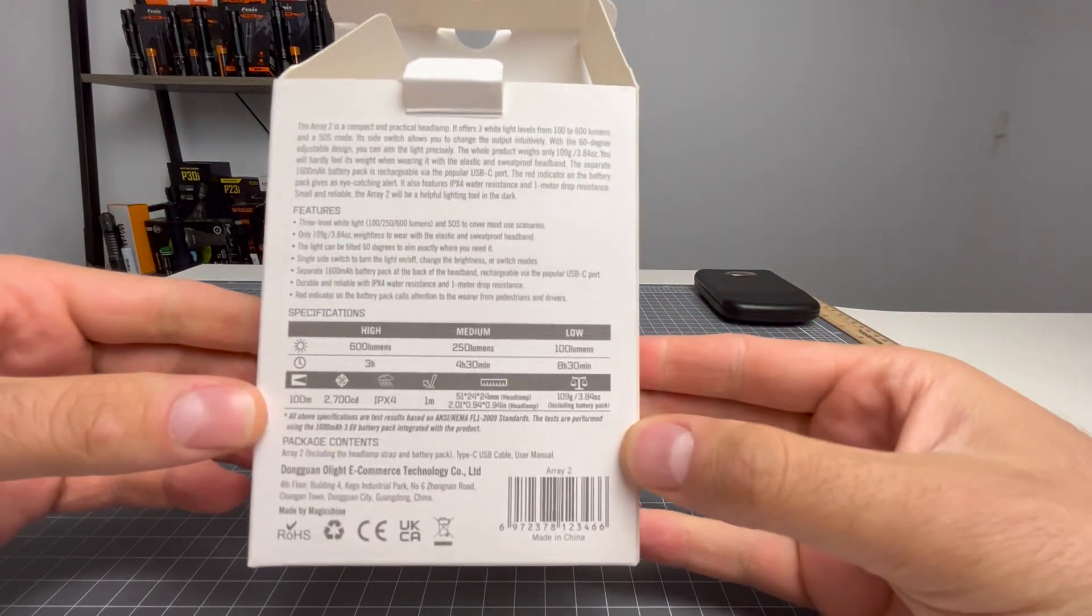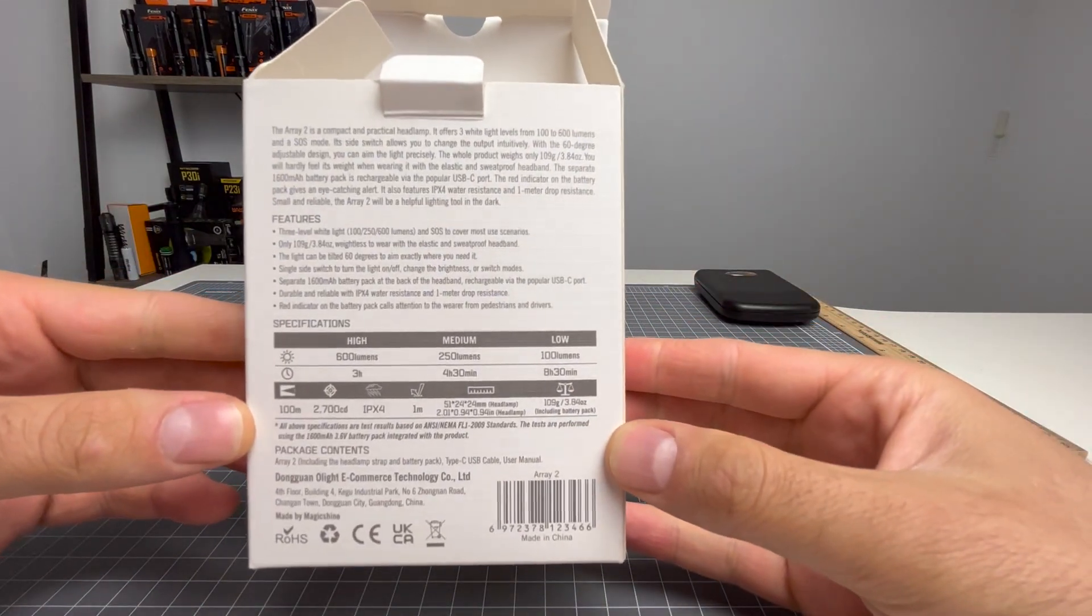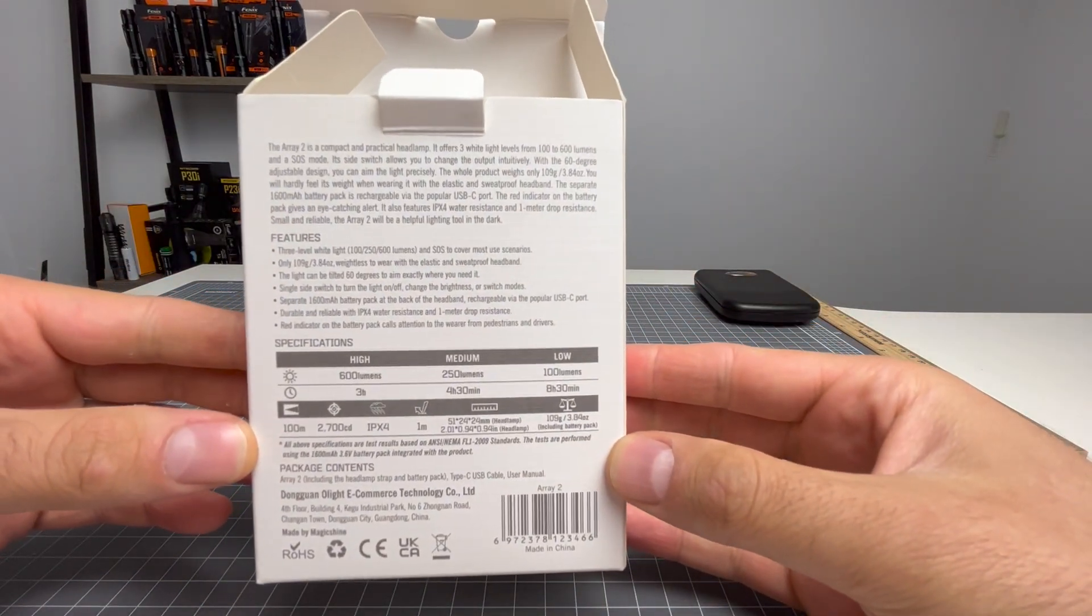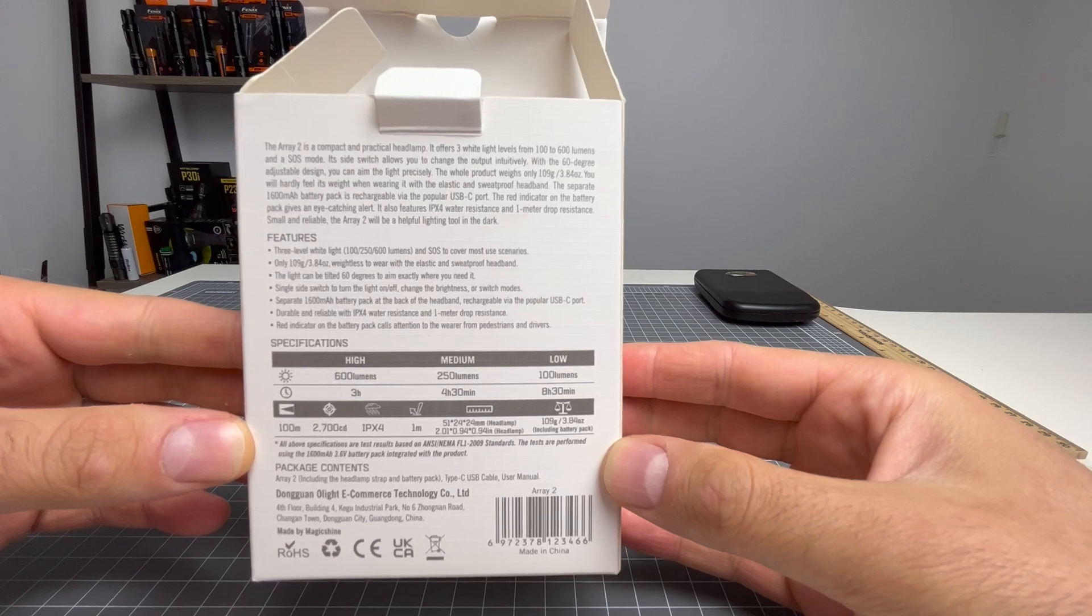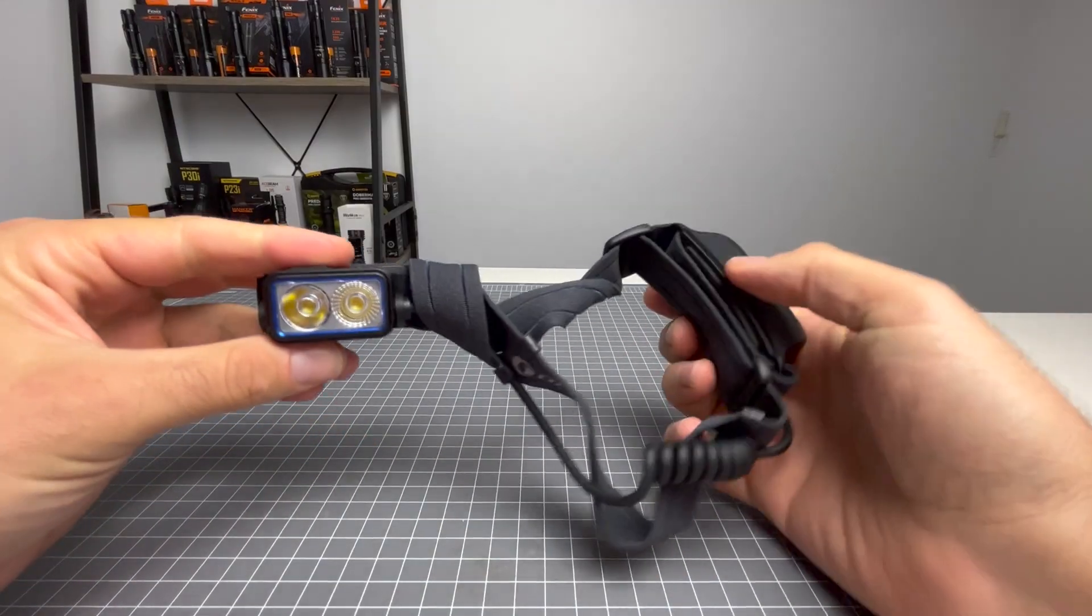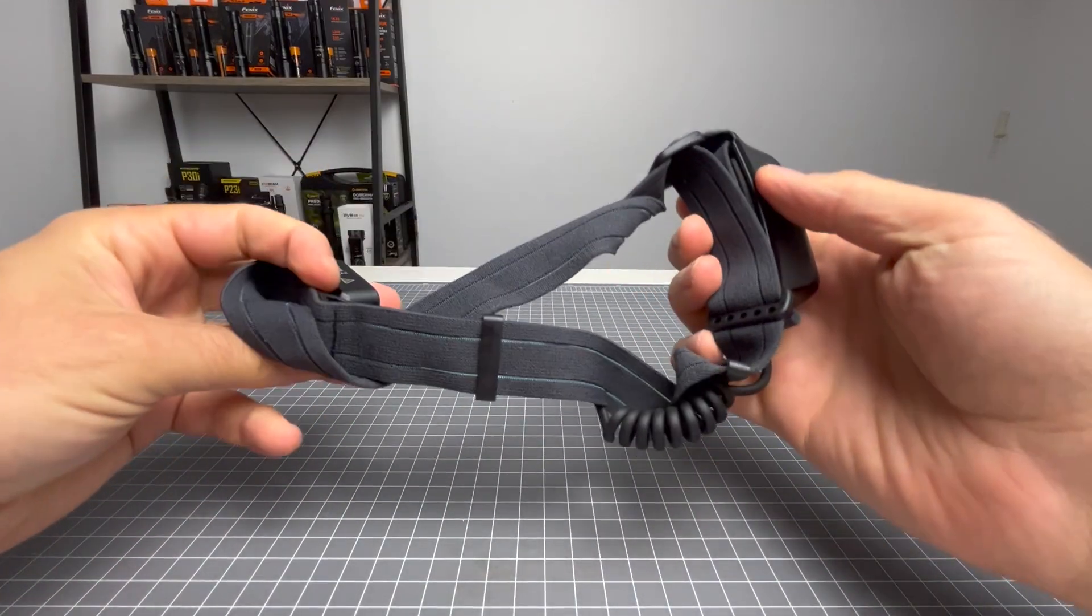There's the back of the box there guys, just in case you want to pause and have a read. Some people do, some people don't. Let's get into it.